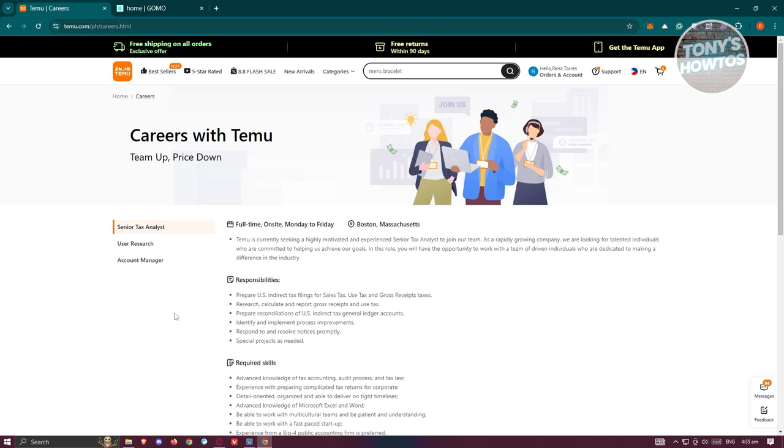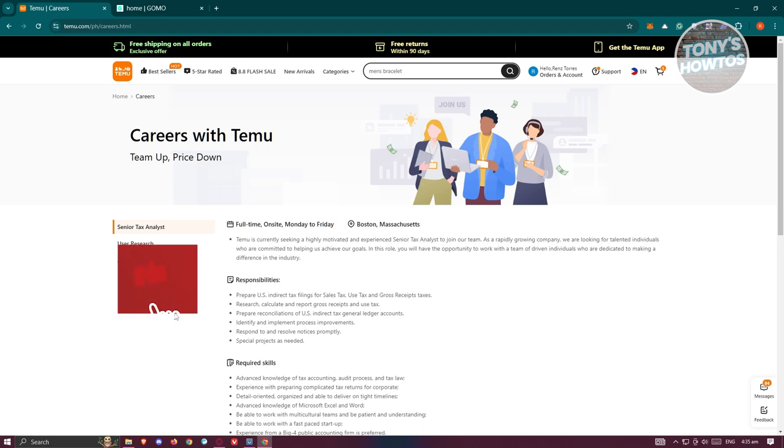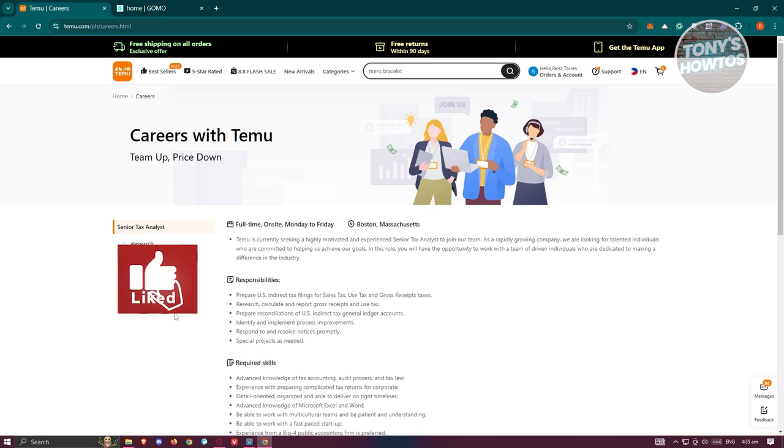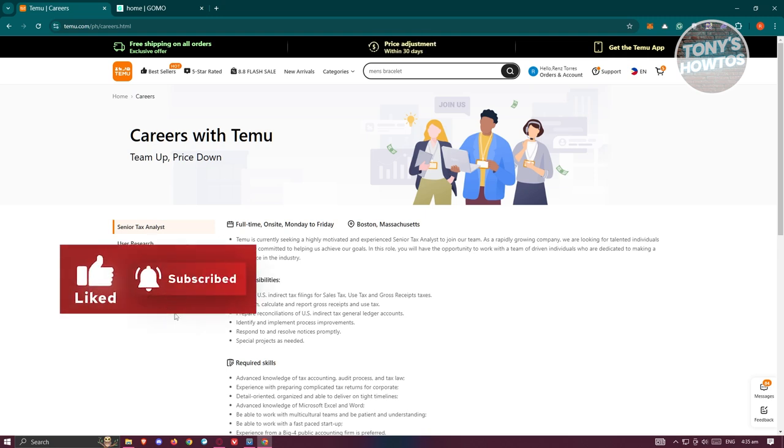You need to contact the third party that actually has partnership with Temu for you to be a delivery driver for Temu itself. So this will depend on the current country that you're currently at. That's what I mentioned...